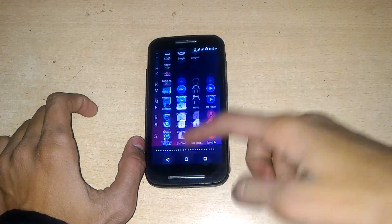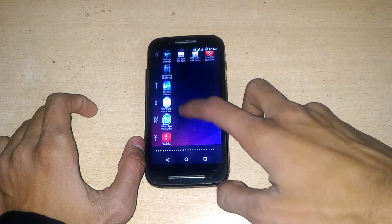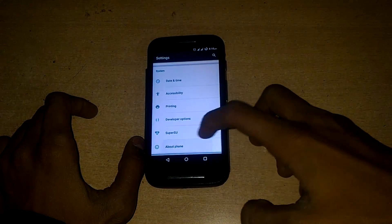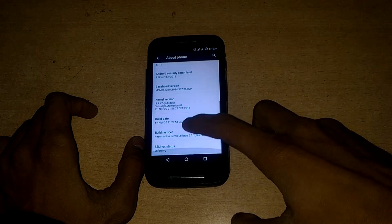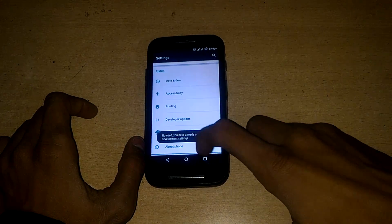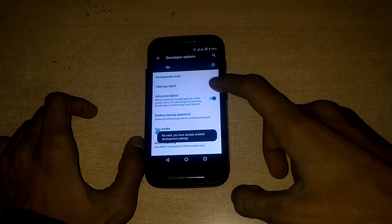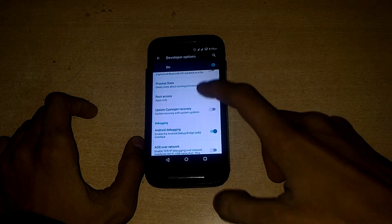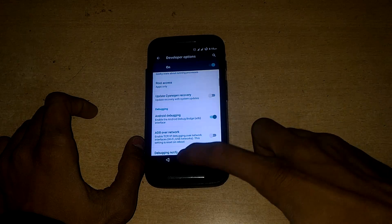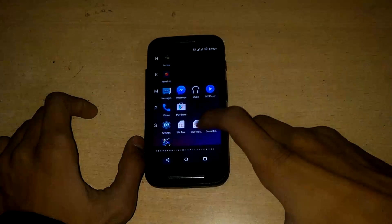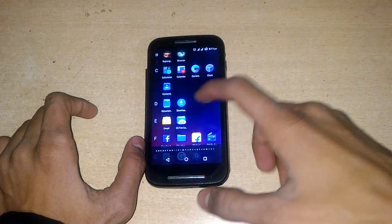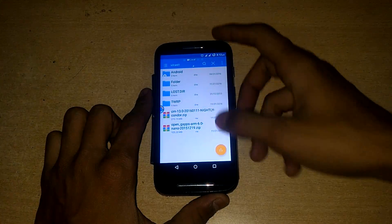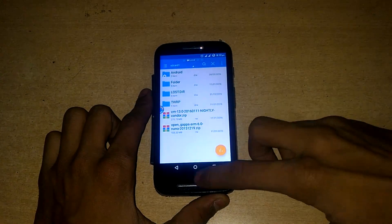If you have a custom ROM like me, you can enable the advanced reboot option to directly go to recovery mode. But if you have stock ROM, you can install any app from the Play Store — search 'Quick Boot' — and ROM managers to directly go to recovery mode. Otherwise, you have to power off the device and hold the volume up key and power key for 11 seconds. You also need to download the CyanogenMod 13 and the GApps file — both links are in the description box.